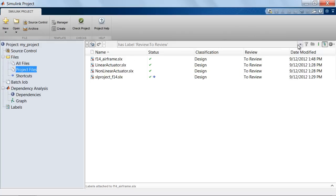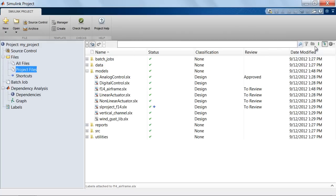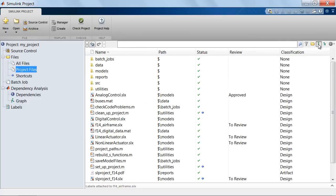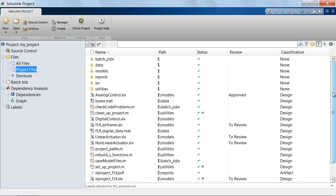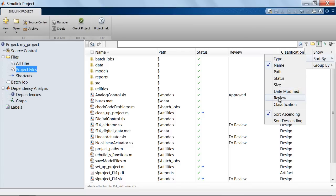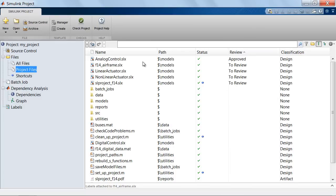I can now switch back to the original view and do some very interesting things. I can show the entire project as a list view, which will show me all the folders and files as one big list. I can also switch back to the tree view, but let me sort all the files in the list view based on the review status. You can see that the review label is being used to sort the files.